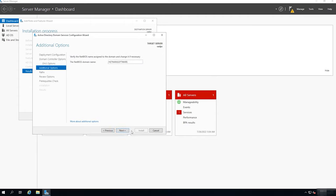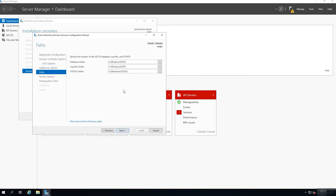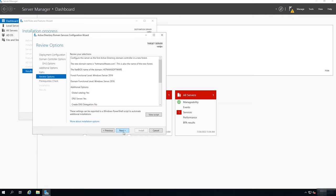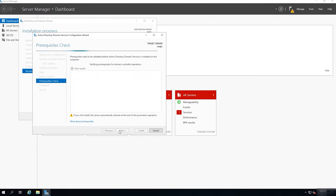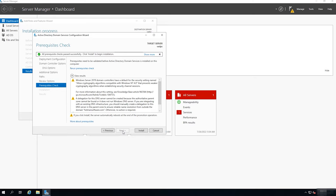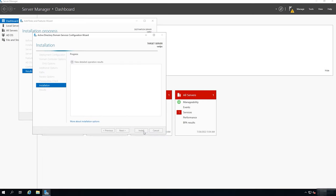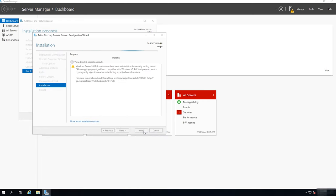Don't change the NetBIOS domain name. Next. At the next stage, you can modify the database directory path if necessary. After that, you will see the summary of server settings — click Next. Finally, the Configuration Wizard will check if all prerequisites are observed and will show you a report. The message 'All prerequisite checks passed successfully' means your configuration meets all the necessary requirements. Click Install to begin the installation and wait until the server is promoted to Domain Controller level.